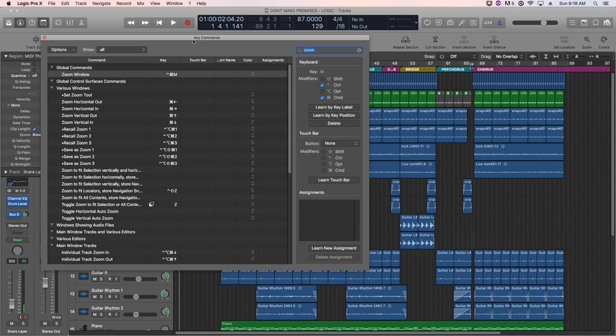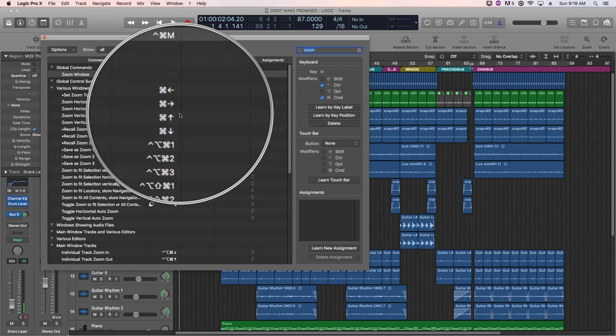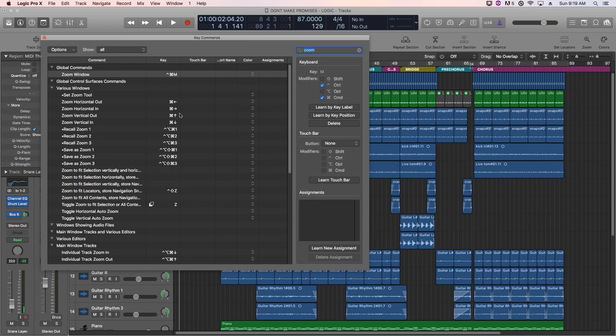If I use the words key command and shortcut synonymously, it's because they basically mean the same thing. So for the most part I like how Logic shortcuts are laid out on the keyboard, but I find that the zoom controls are a bit clunky, and that's because they require two key presses to do.